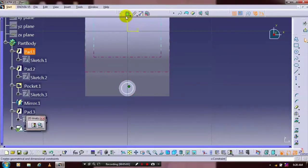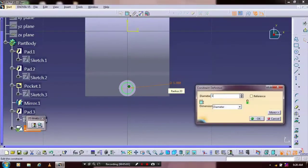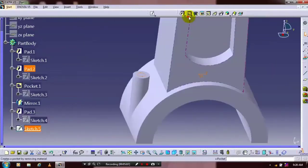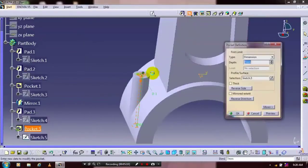Then we have to specify the dimensional constraints. Exit the workbench. We are applying the pocket definition here.